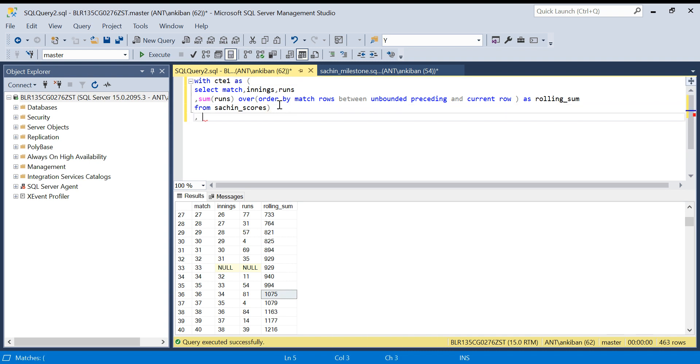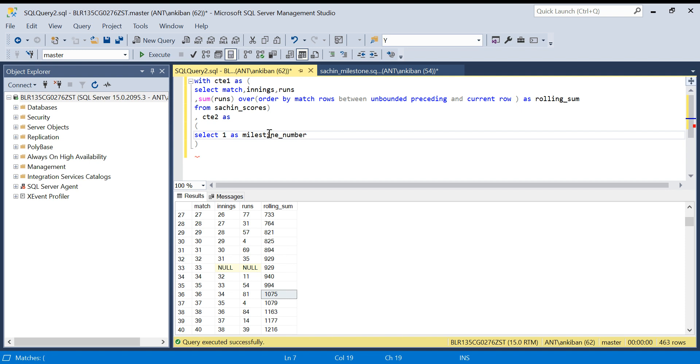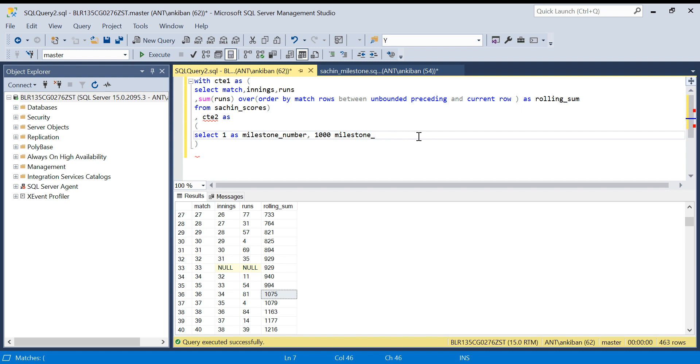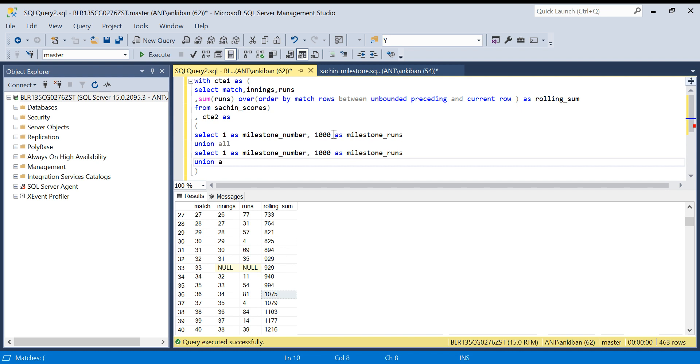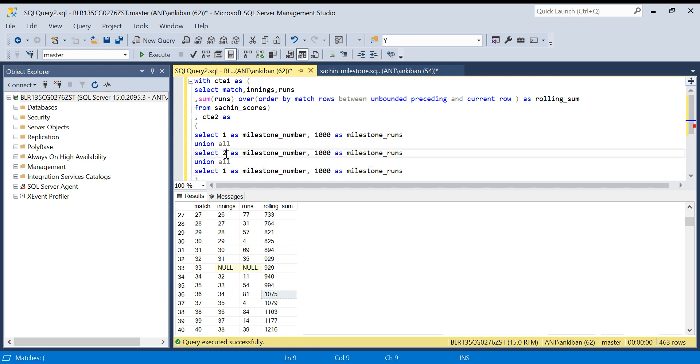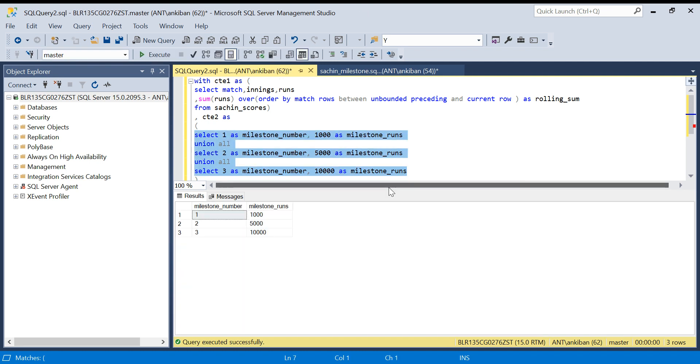I will create CTE2 as all the milestones which I want to see. Select 1 as milestone_number - this column is not required but just for representation. Then milestone_runs, I want to see 1000. Similarly, I want 5000 with union all, and then 3 and 10,000. Let me run this and show you what I will get - I will get these three rows.